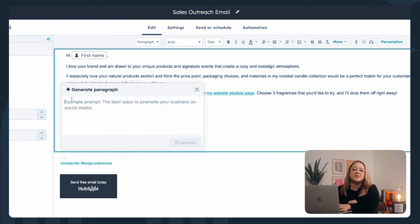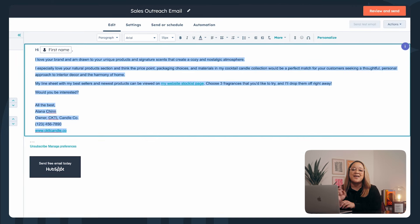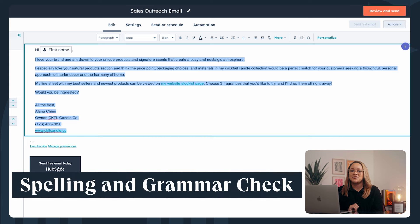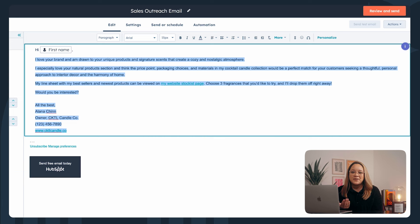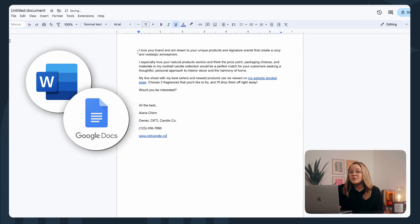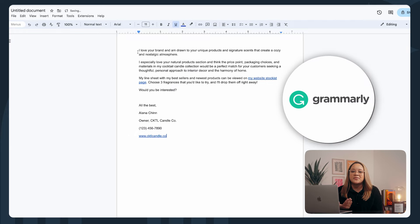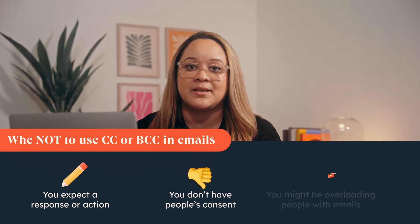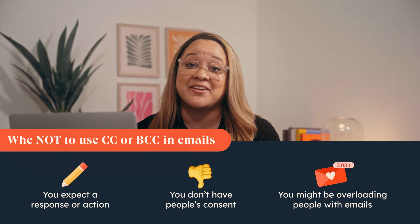Type a forward slash anywhere in the rich text area for options to create new content. Do a final spelling and grammar check — you can copy and paste your draft into Microsoft Word or Google Docs, or use free tools like Grammarly to automate the process while you're drafting. Double check email addresses and use CC and BCC fields only when relevant, as the more people on an email chain, the trickier it is to navigate.